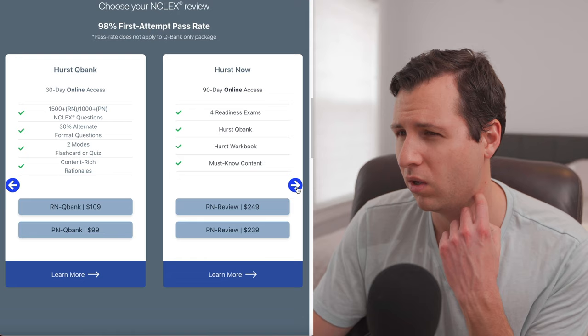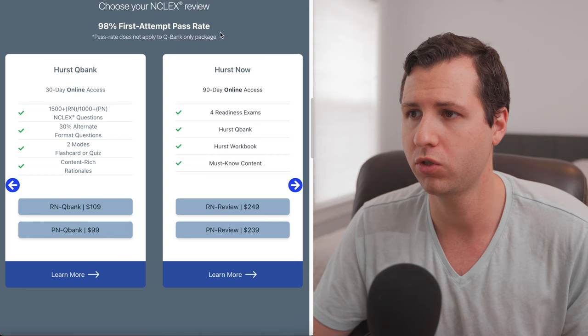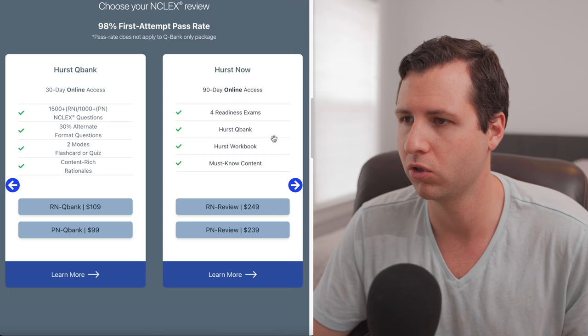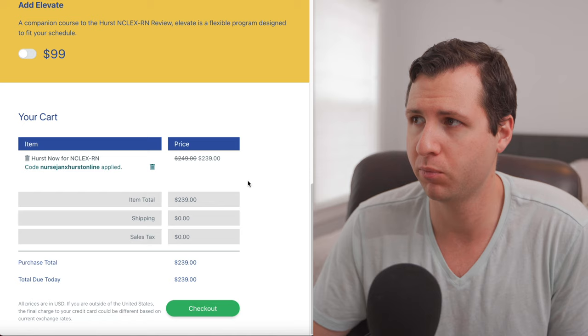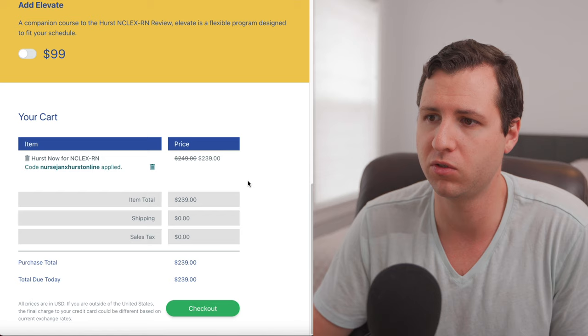So if it were me and my money and I were taking NCLEX and wanted to use Hurst, I would look into Hurst now. I would get that 90 day online access, the four readiness exams, the Hurst QBank, Hurst World Workbook. Oh yeah, you're going to send the workbook to you and you're going to get all that content that we just reviewed. Price has gone up. It used to be $199, but now it's $249. But we have discount codes for both of these types of products.